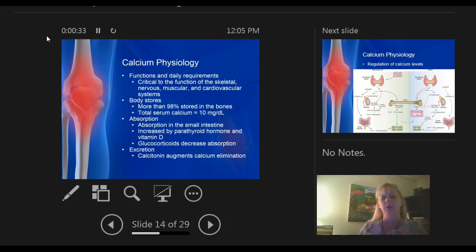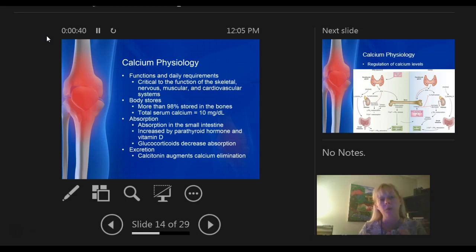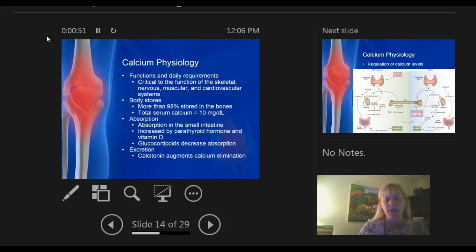Calcium is very critical to multiple functions in your body, including your nervous system, skeletal — that's bone formation — muscular, as well as your heart. So if anything's off with your calcium, you can have multiple symptoms that can be very dangerous. Your body stores 98% of calcium in the bones. While the parathyroid regulates it, it's stored 98% in the bones.